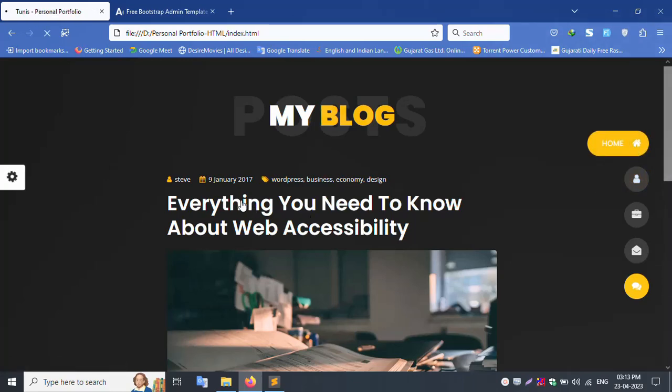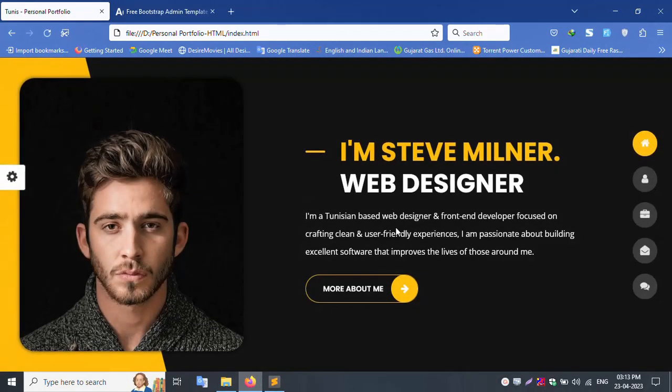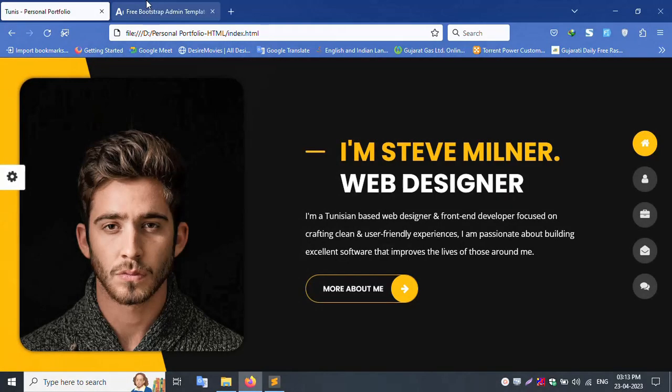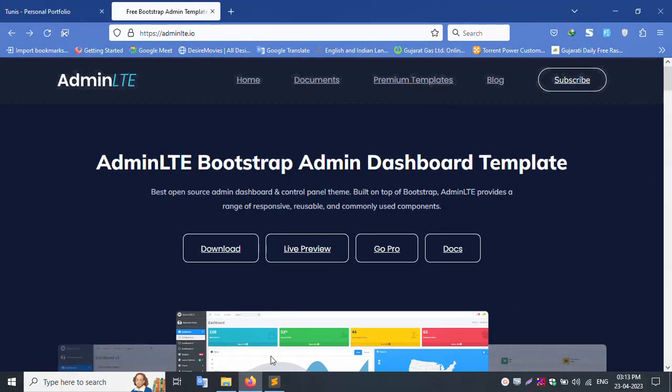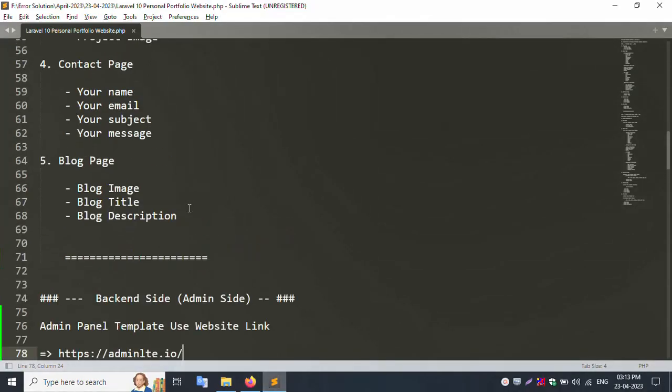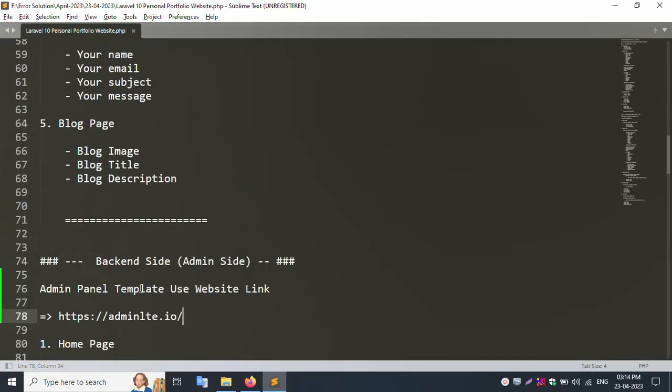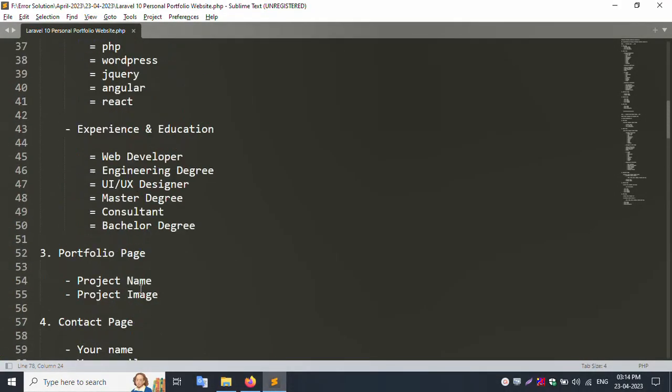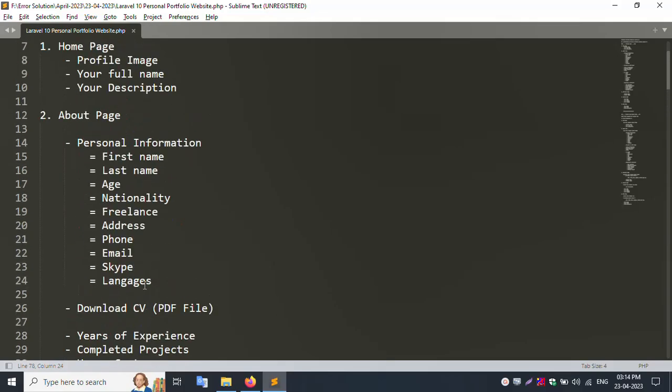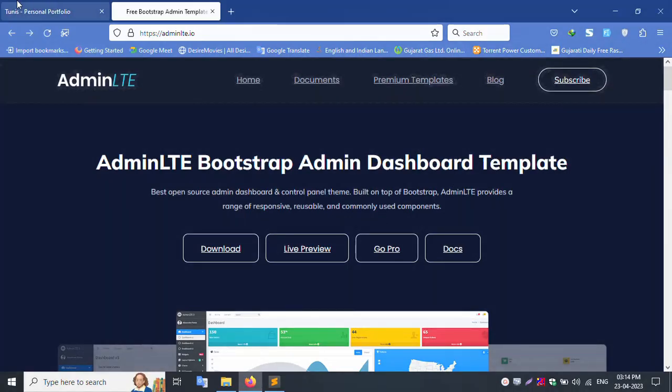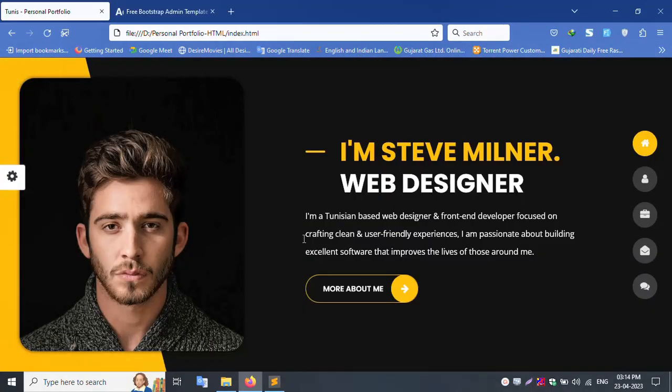Laravel convert, HTML to Laravel convert. Backend side, front-end side. All dynamic pages, all dynamic value set.